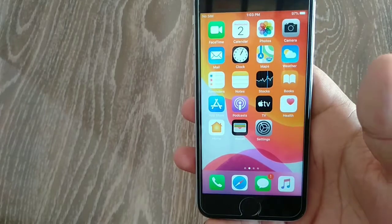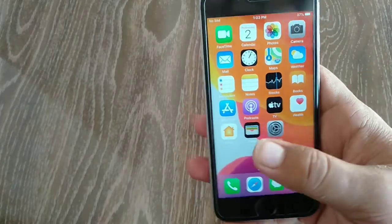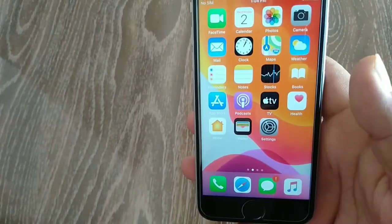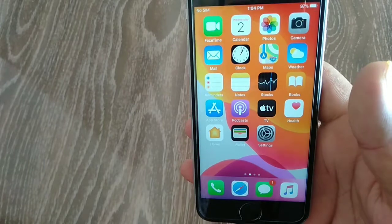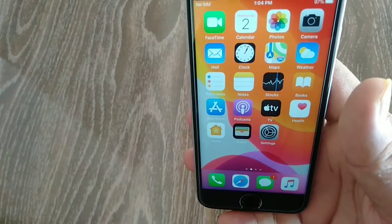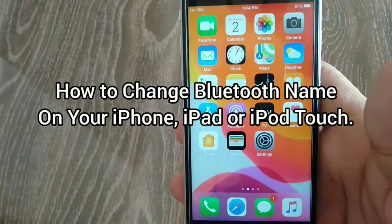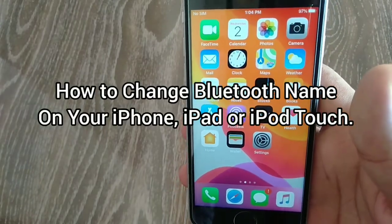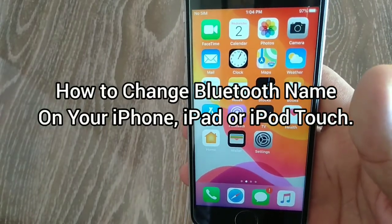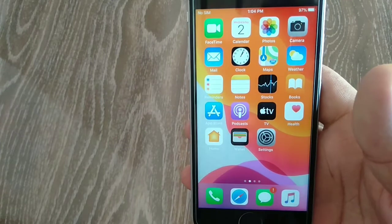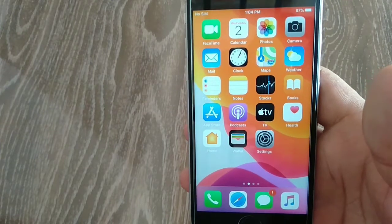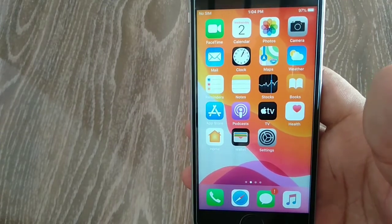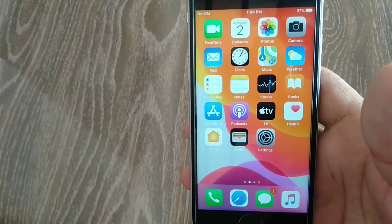Hello everyone, welcome back to another tutorial. In this tutorial, I will show you how to change your Bluetooth name on iPhone, iPad, or iPod Touch. This is a very simple method and it should work on any iPhone.